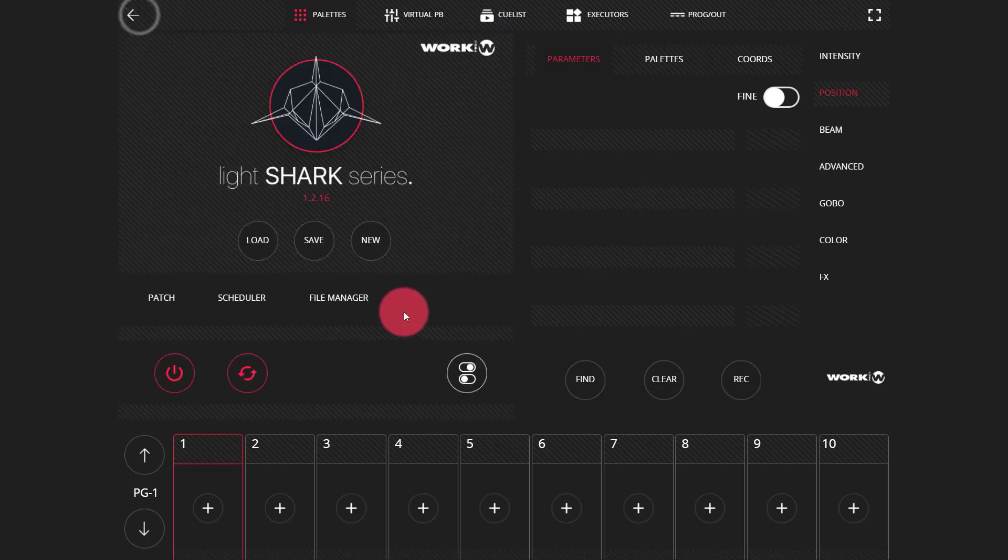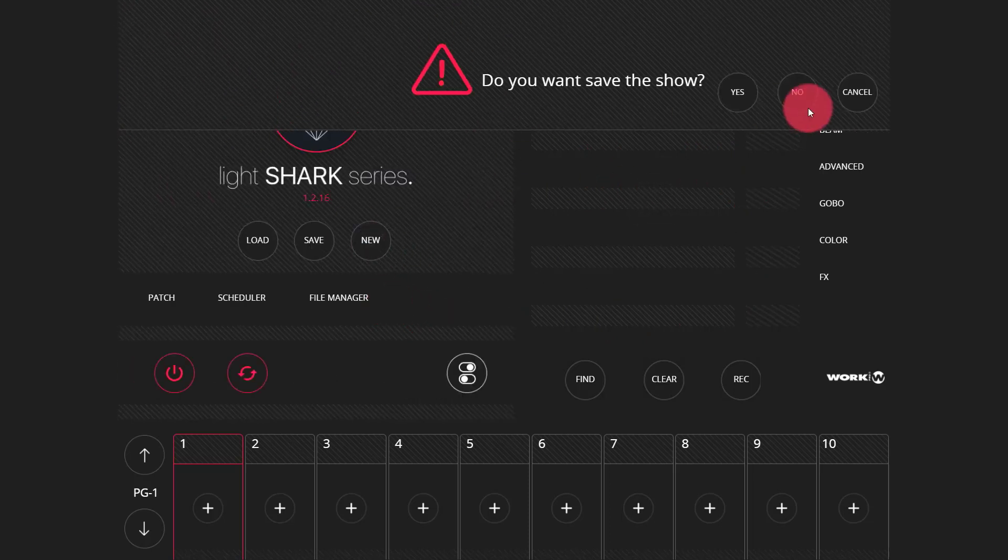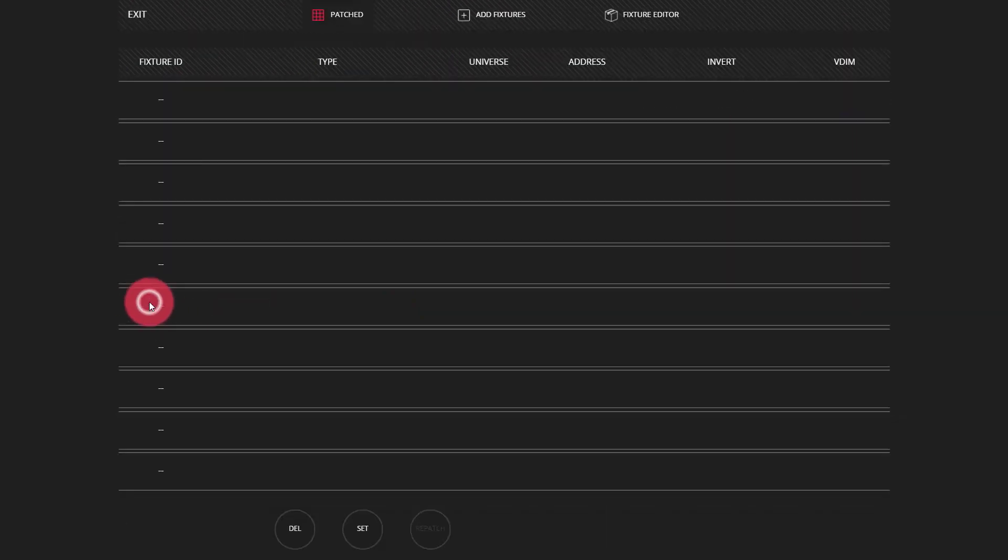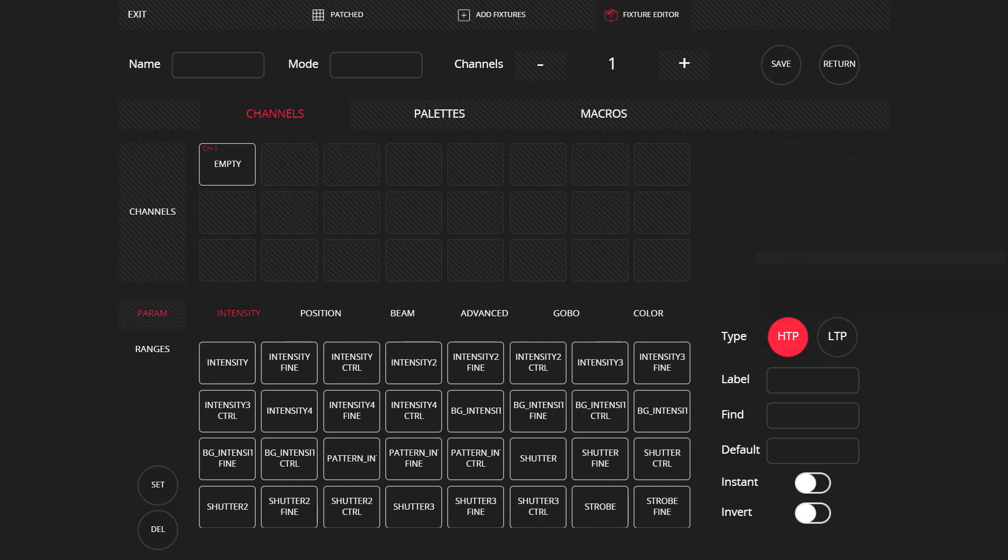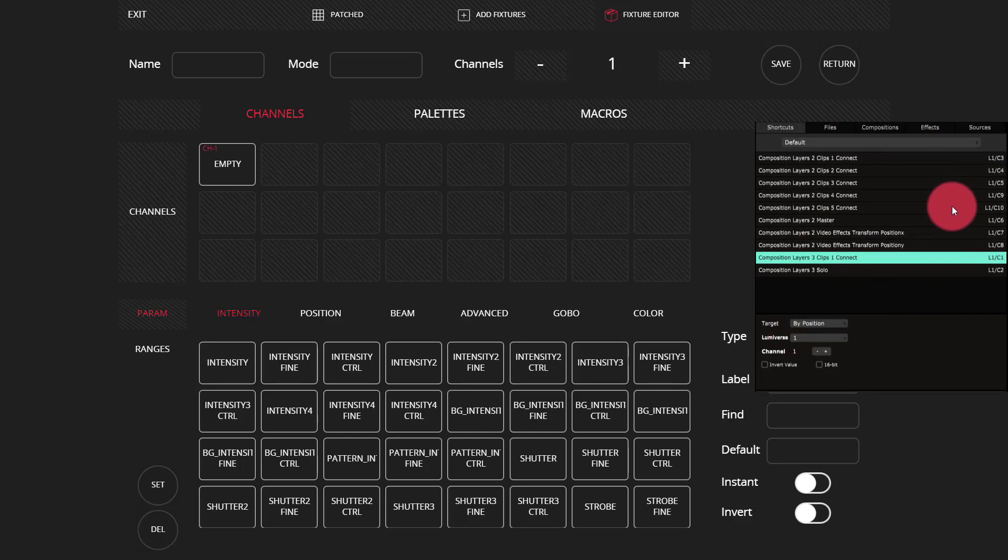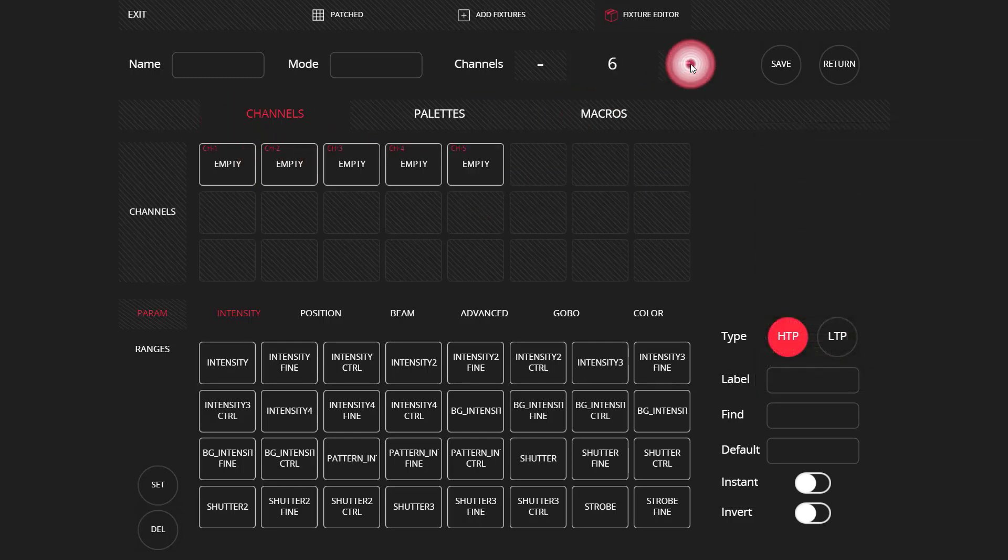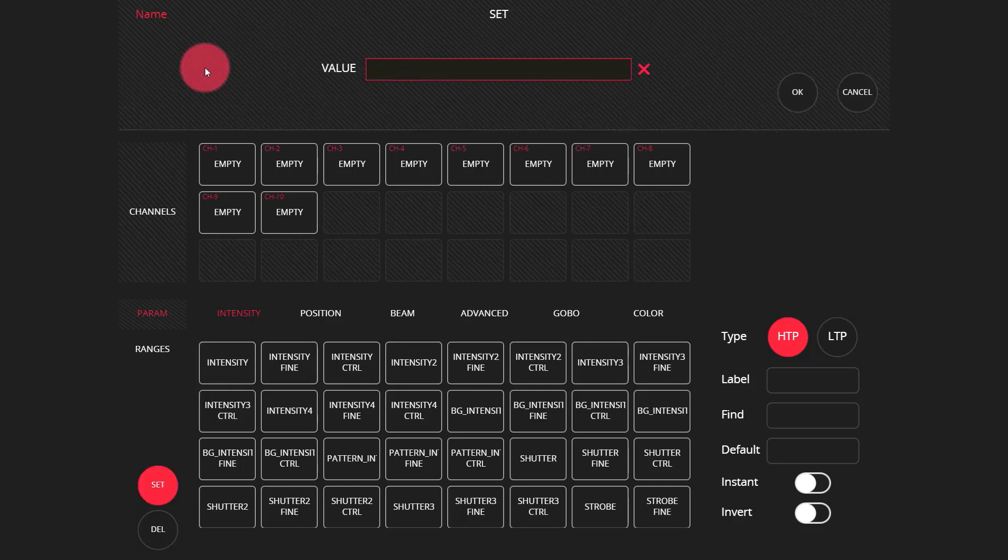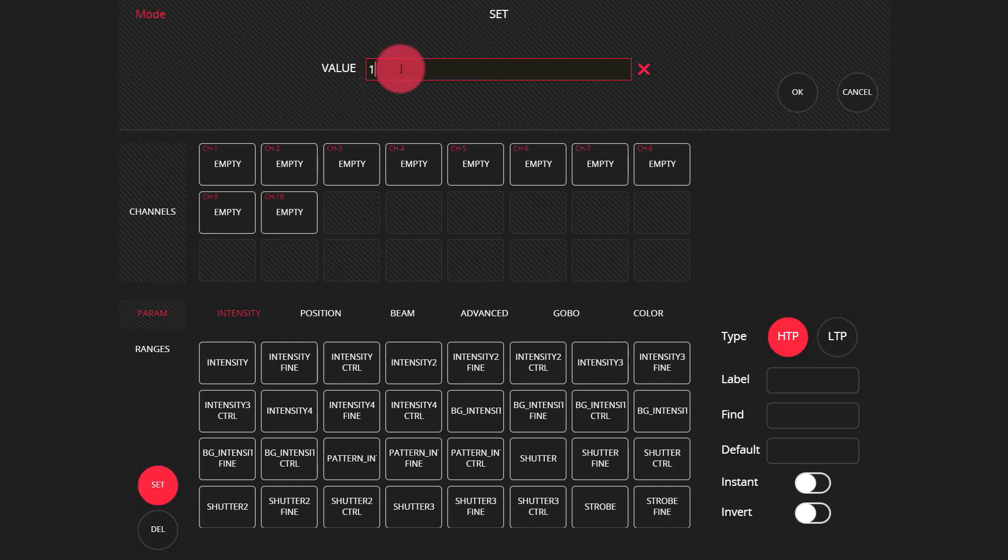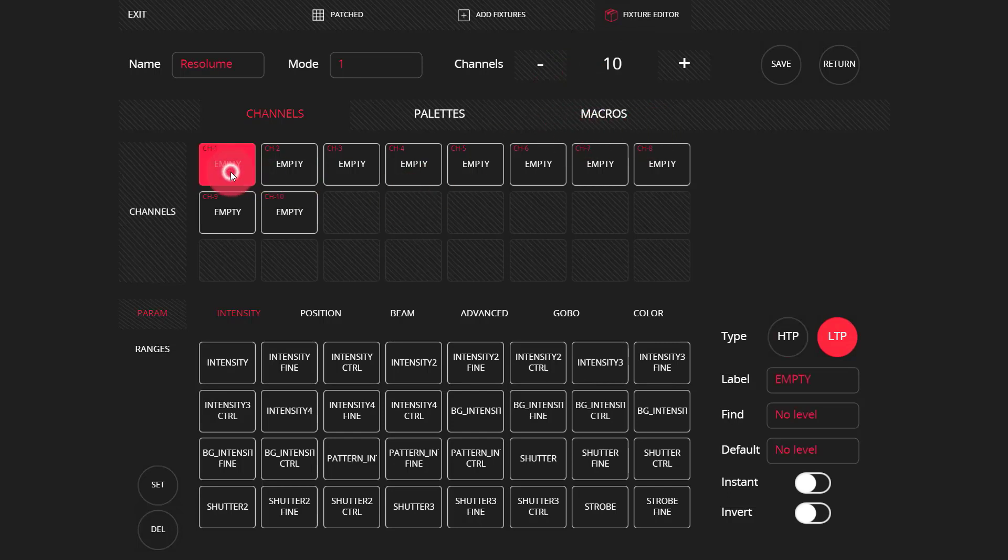Let's go ahead, create another new show. Not going to save. And this time, we're going to go ahead to patch into the fixture editor. I'm going to create a new fixture that's blank. And I see here in Resolume that I've created 10 channels for controlling my show. So I'm going to add 10 channels. I'm going to call it Resolume. You can call it whatever you want. I'm just going to call it mode one. And then we've got our 10 channels.